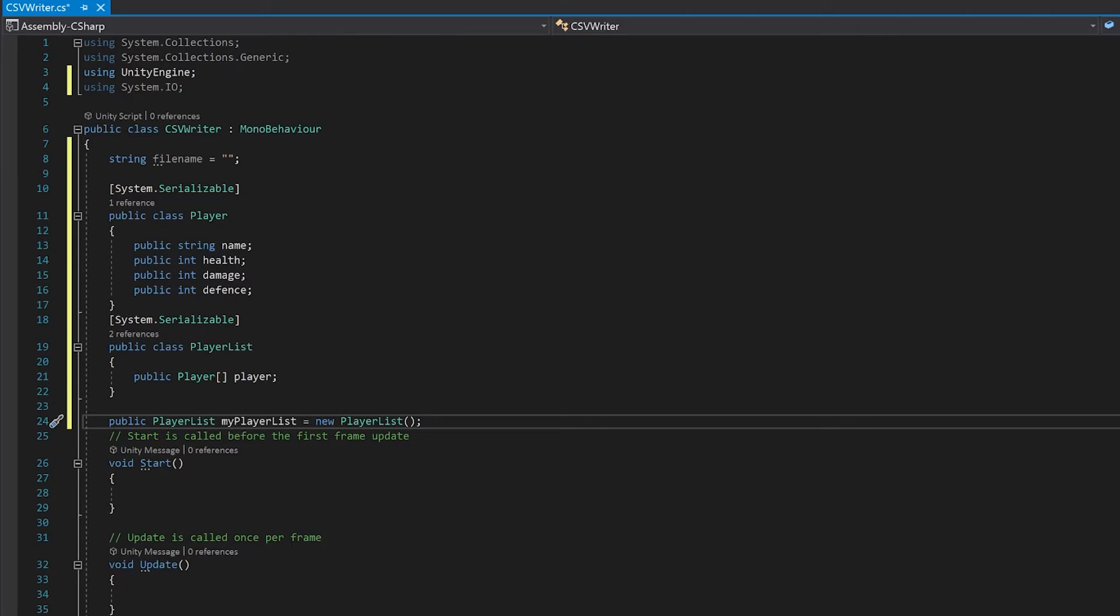So in the start function we're going to determine the name of our file name. I'm just going to use the application data path.